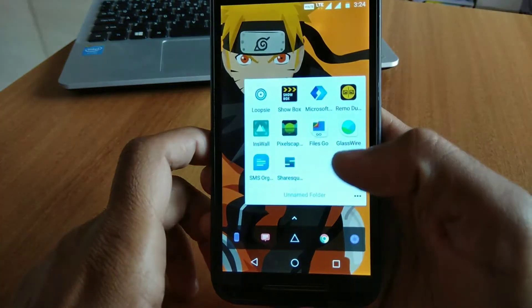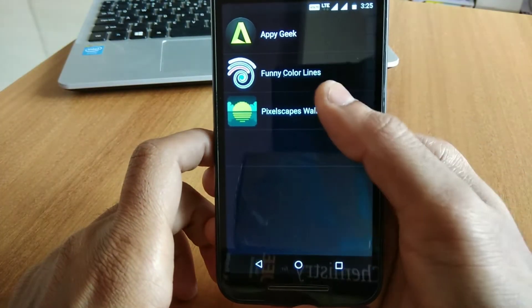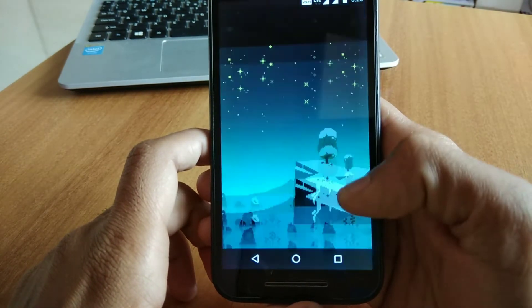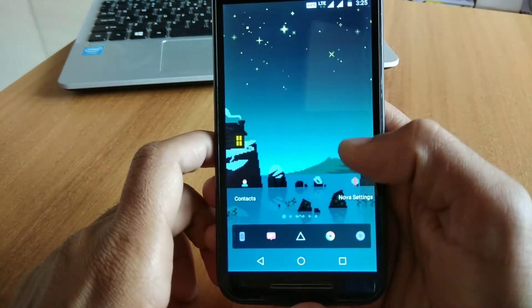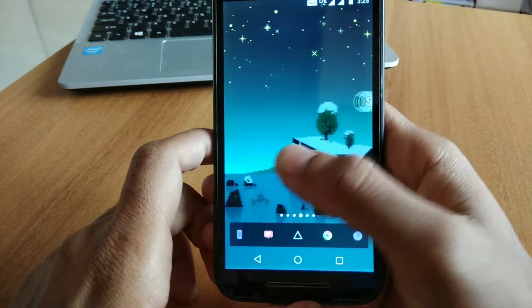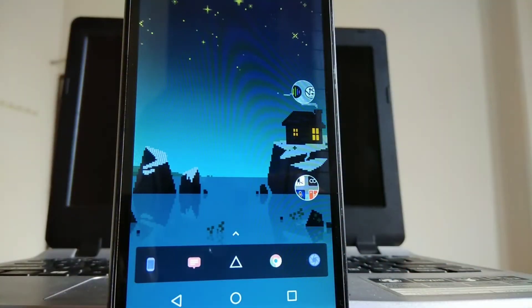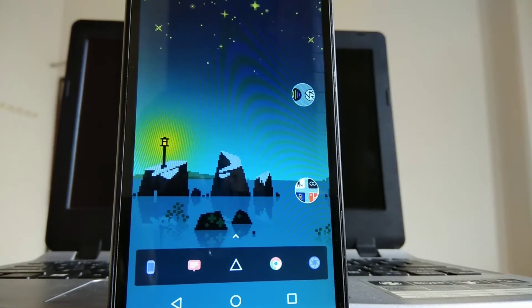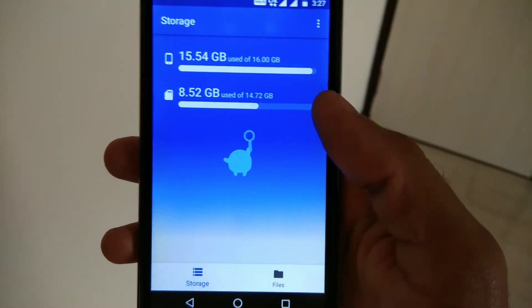If you want to download a minimalistic live wallpaper for your Android device, check out Pixel Escape Wallpaper. As you can see, it has very minimalistic pixel-style wallpapers that look amazing and won't consume much of your battery life.